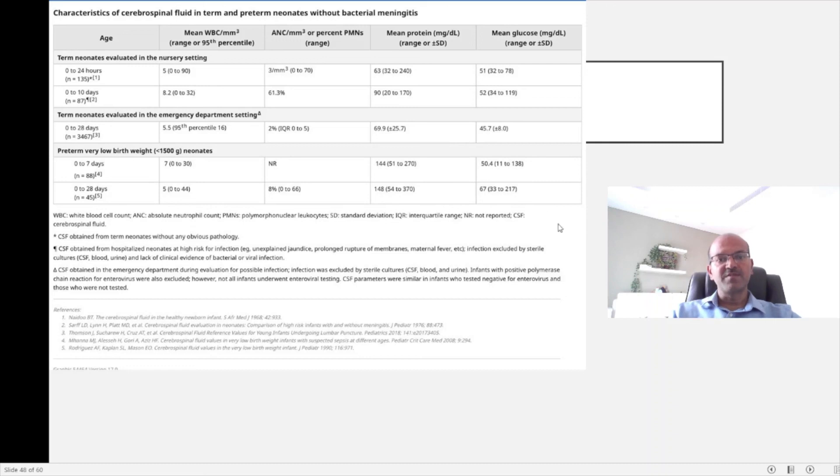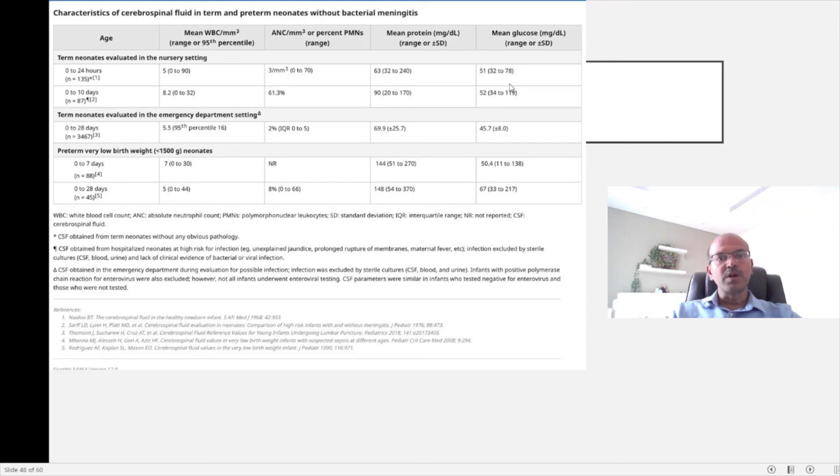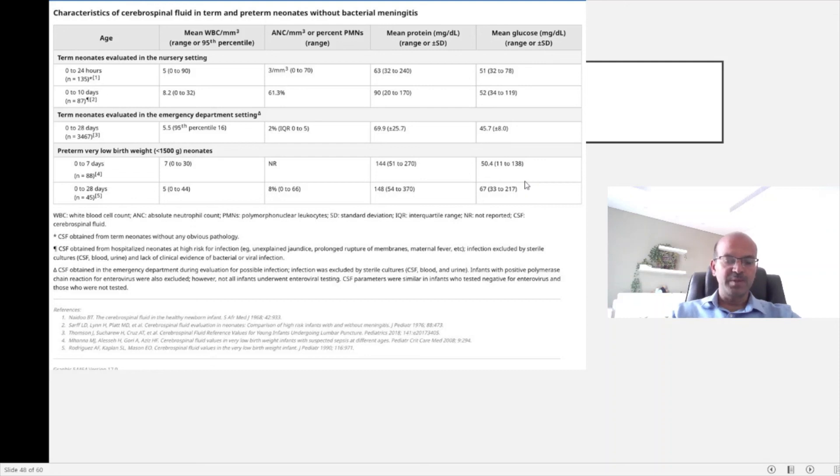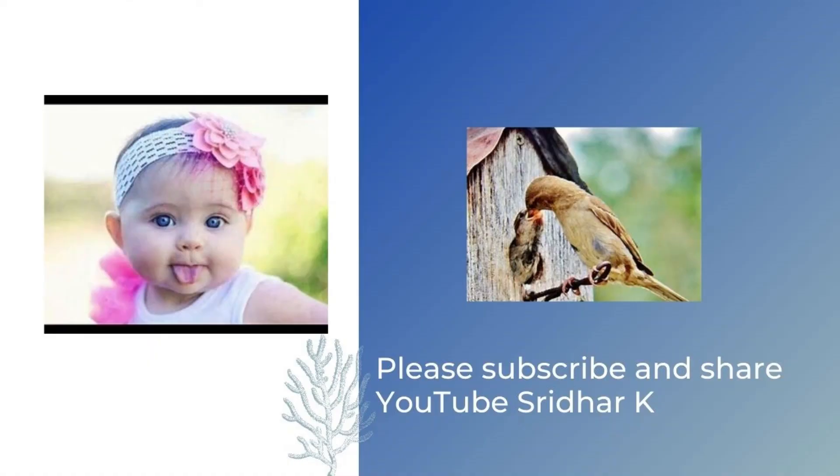The glucose roughly you compare to the blood glucose range and obviously you need to do the sugar before the lumbar puncture so the stress does not cause the rise in the blood glucose level.